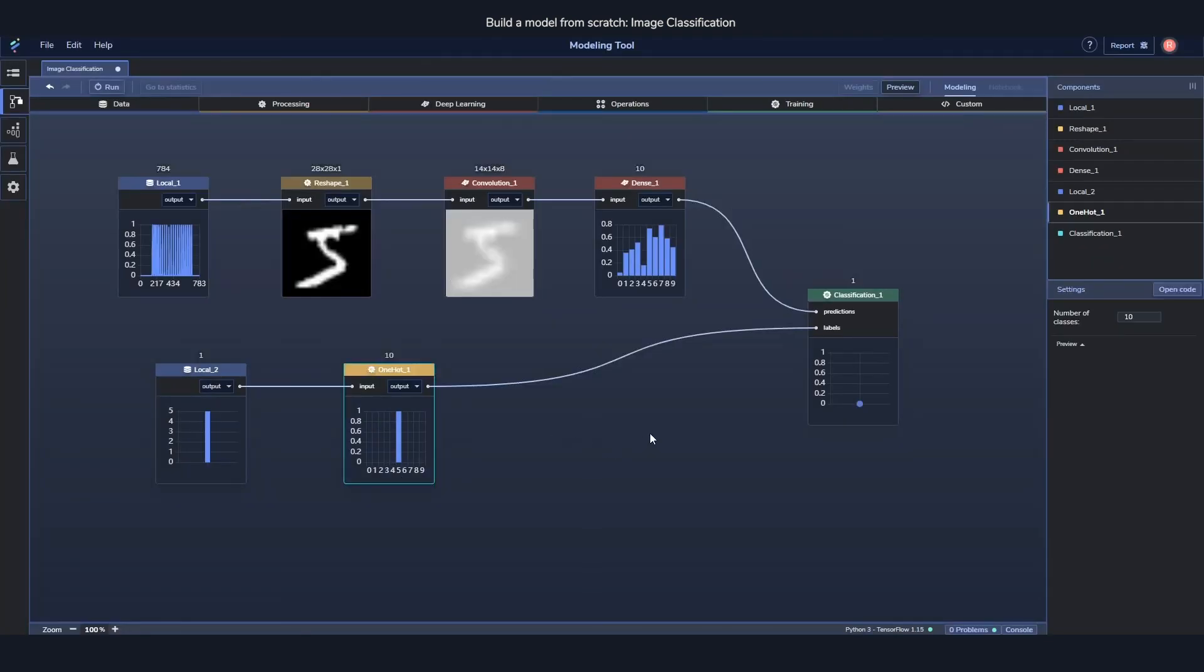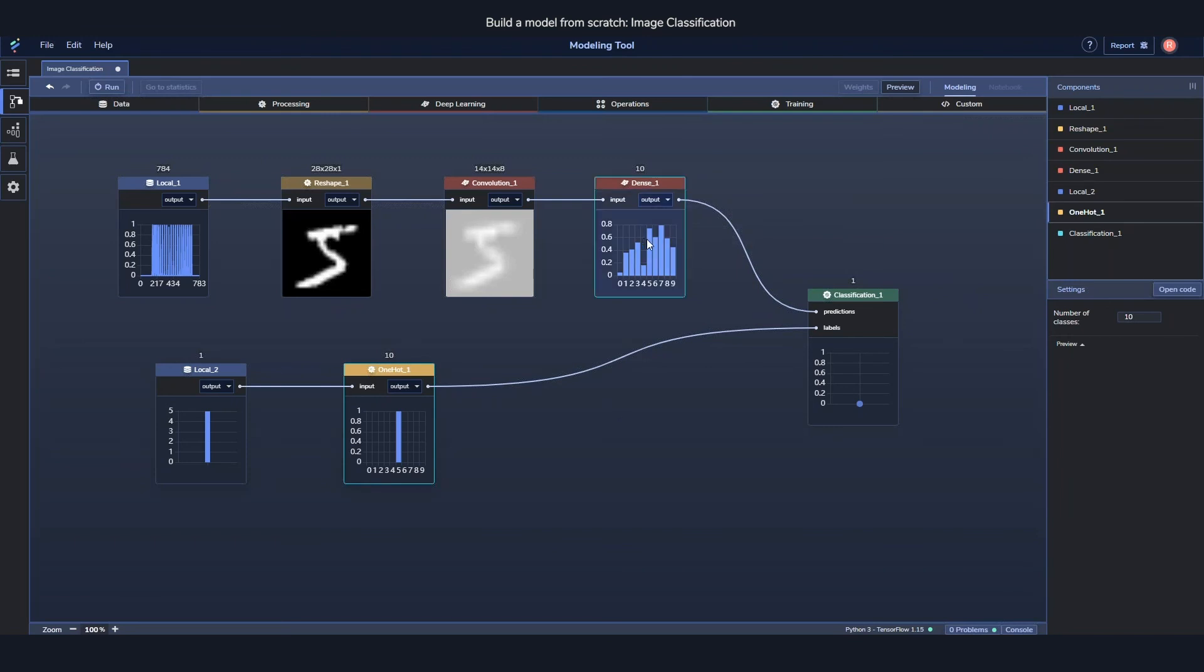The second thing I want to highlight is something called auto settings. What it does is that it automatically finds good settings for the model. So an example of that: I mentioned how these two dimensions need to be the same. And the reason they need to be the same is because the outputs need to be able to be compared with the labels for it to be able to train.